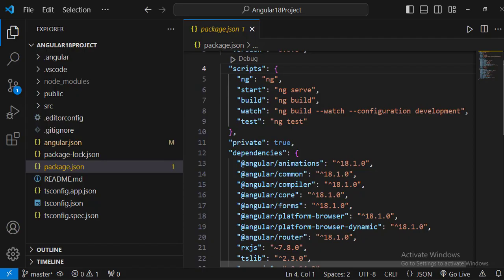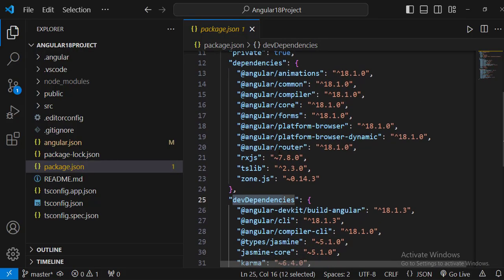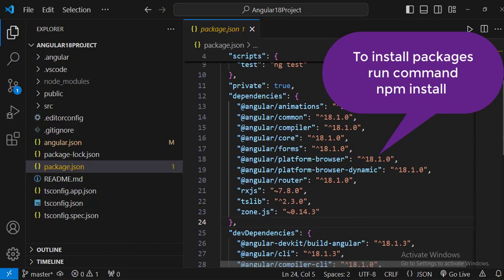There are two types of packages: dependencies and dev dependencies. Dependencies are required during runtime as well as during the production release. Dev dependencies, as the name suggests, are required only during the development stage and not during production. Any external package we want to install will appear here, and all packages go into the node_modules folder.